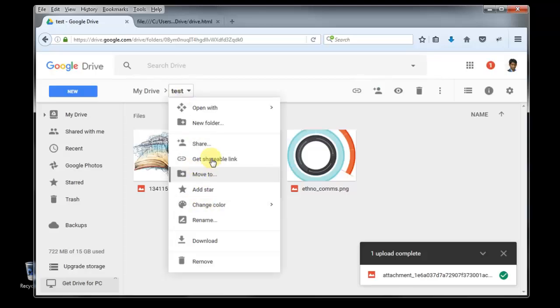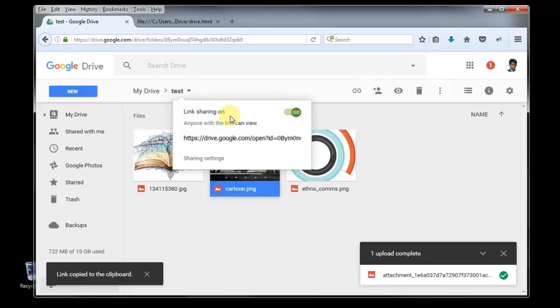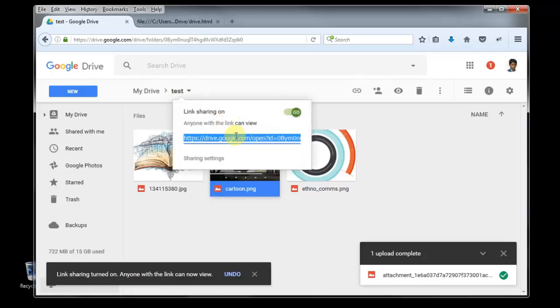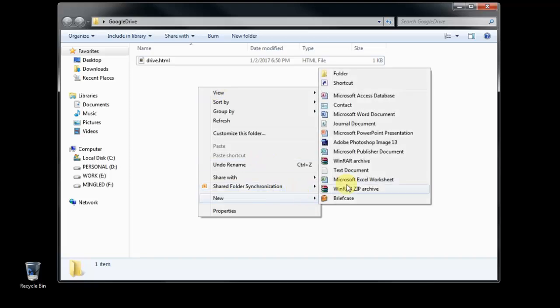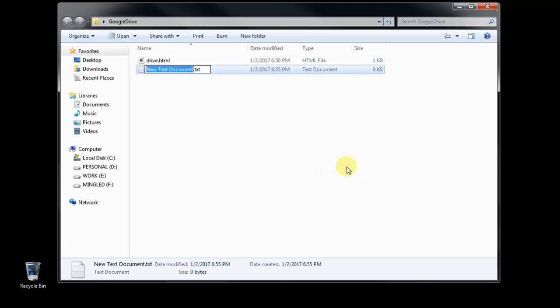Copy this link. Open folder. This one is our test one.